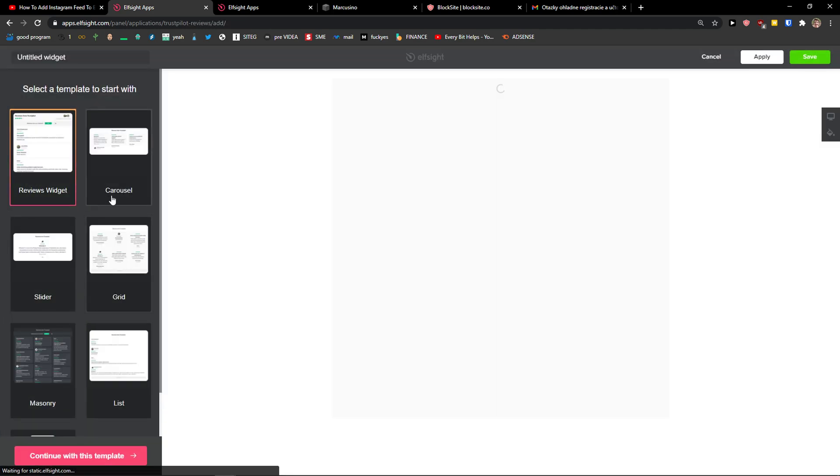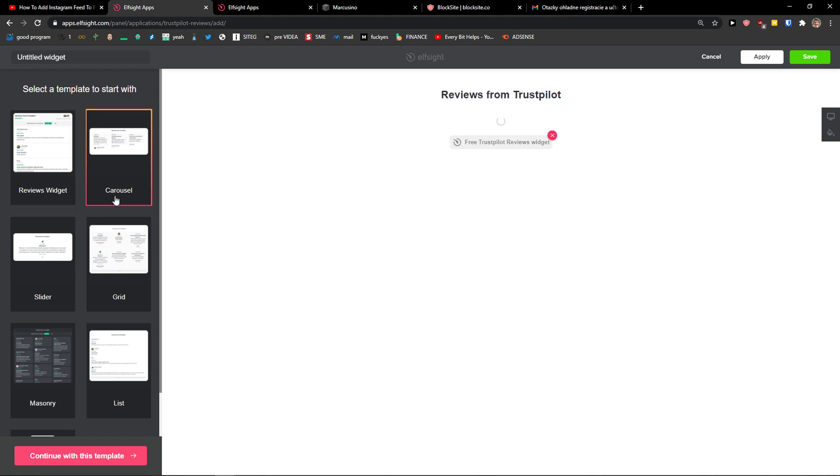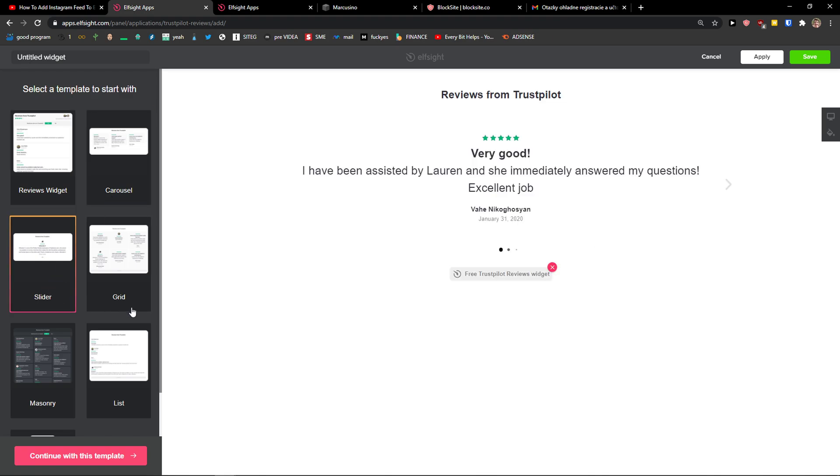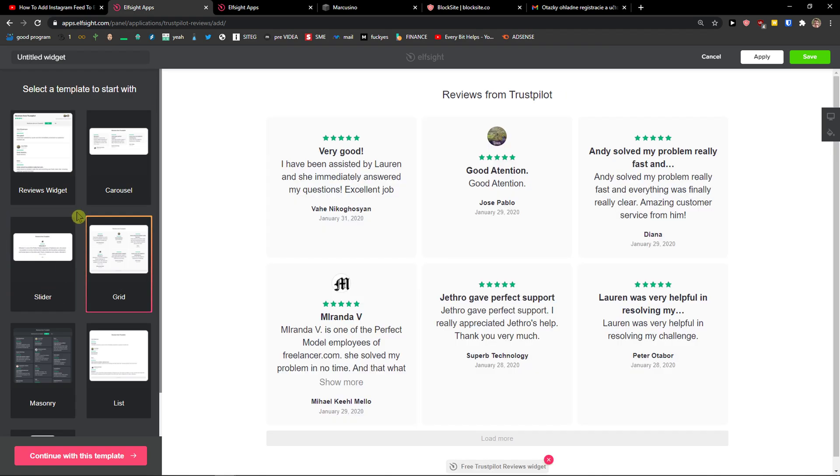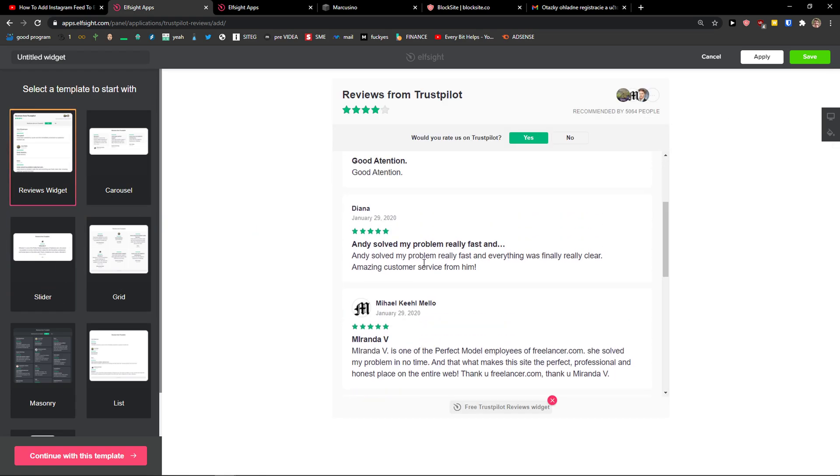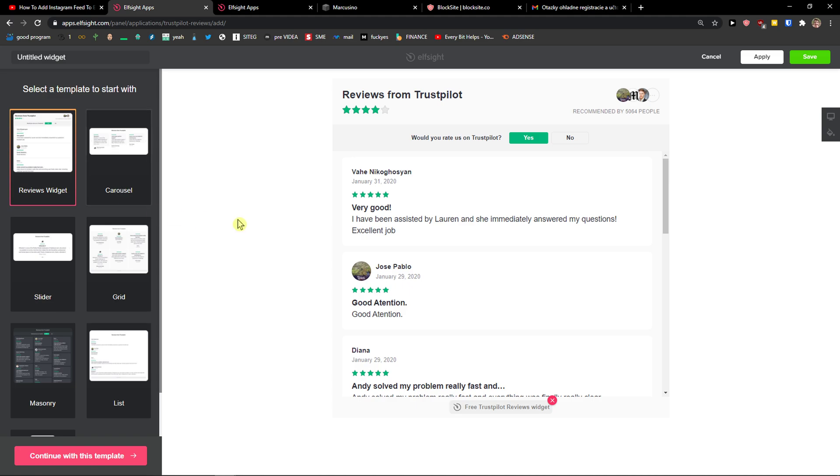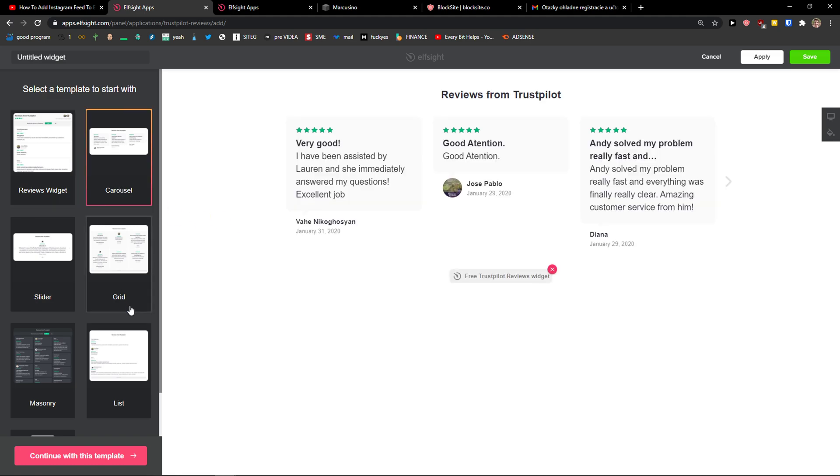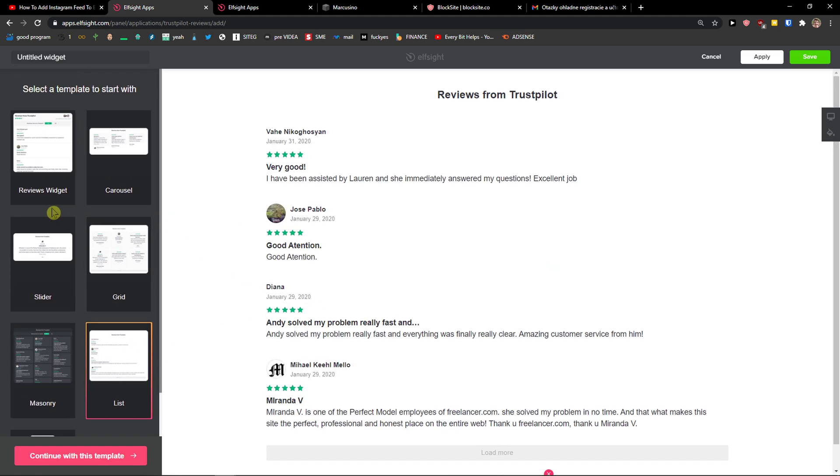And now you have options here between carousel, slider, grid. I'm going with this one here, reviews widget, but you can really choose which one you want.